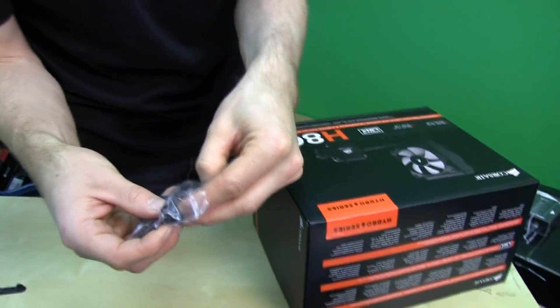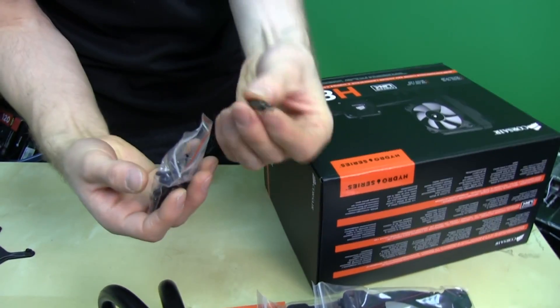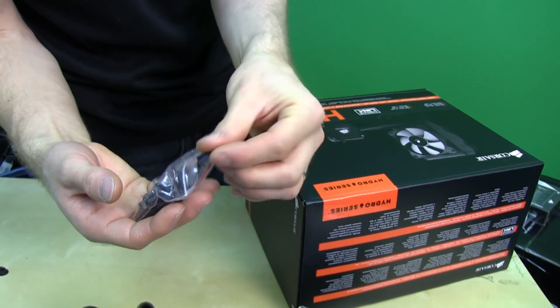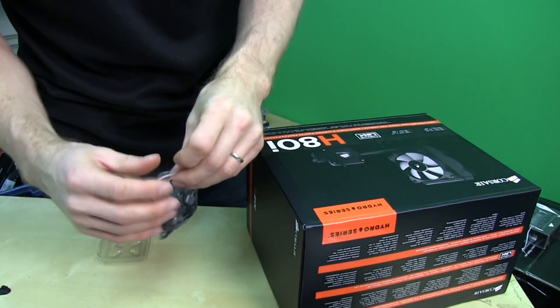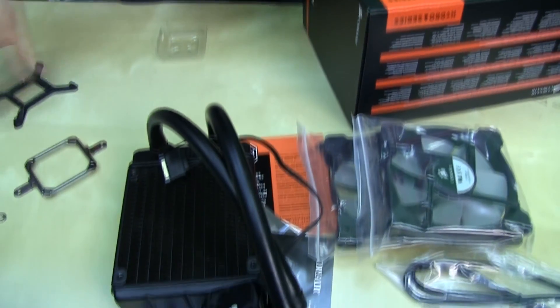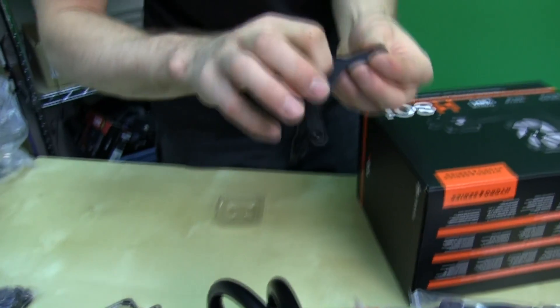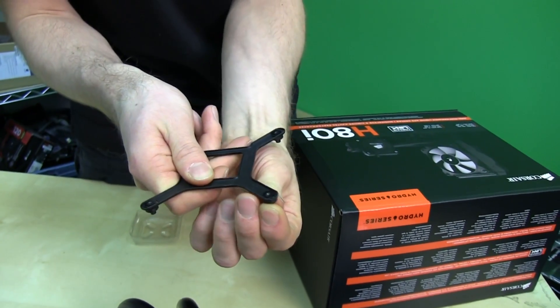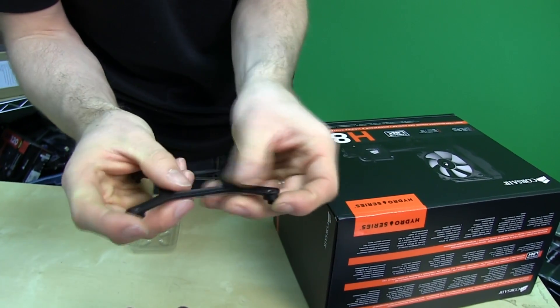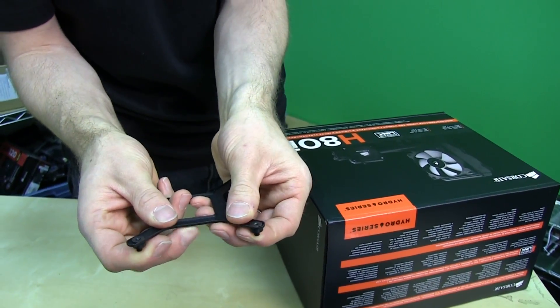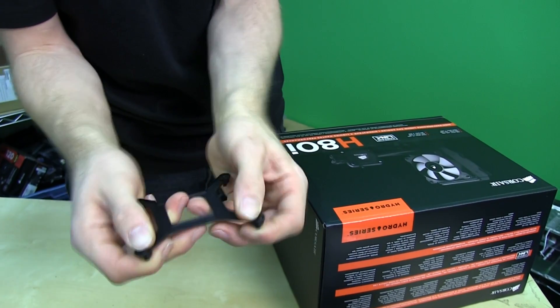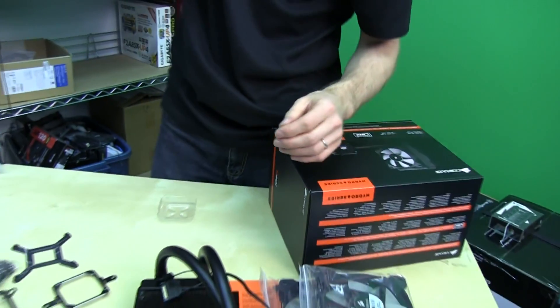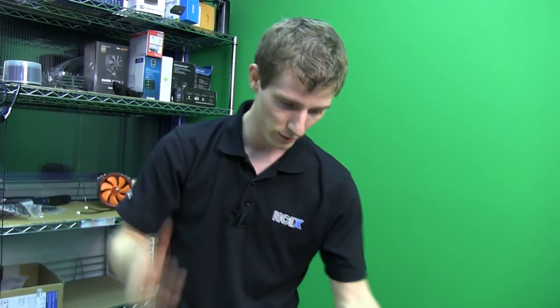LGA 2011 compatibility is provided by these pieces right here. And then all the other sockets are dealt with with the back plate, which has adjustable width right here. So you can do 775, 1155, 1156, and 1366. No big deal. And then AMD is with a couple loops and a couple of thumbscrews. It's complicated. You guys wouldn't understand. Don't worry about it.